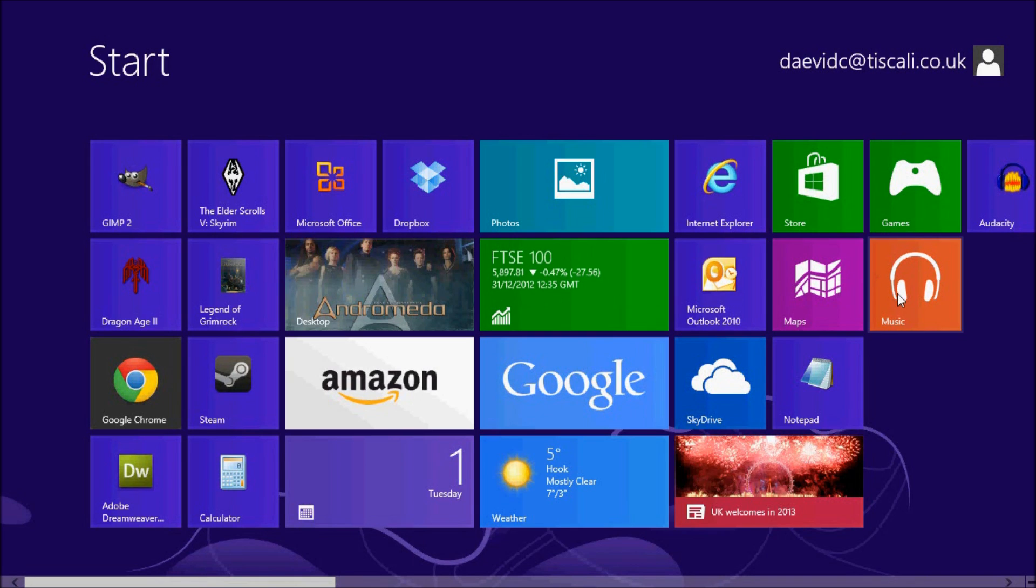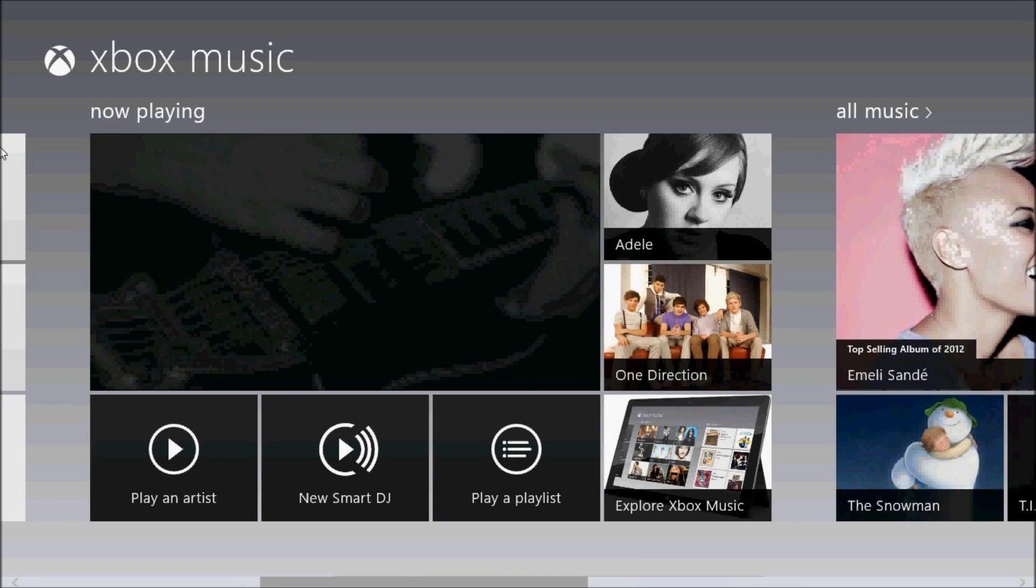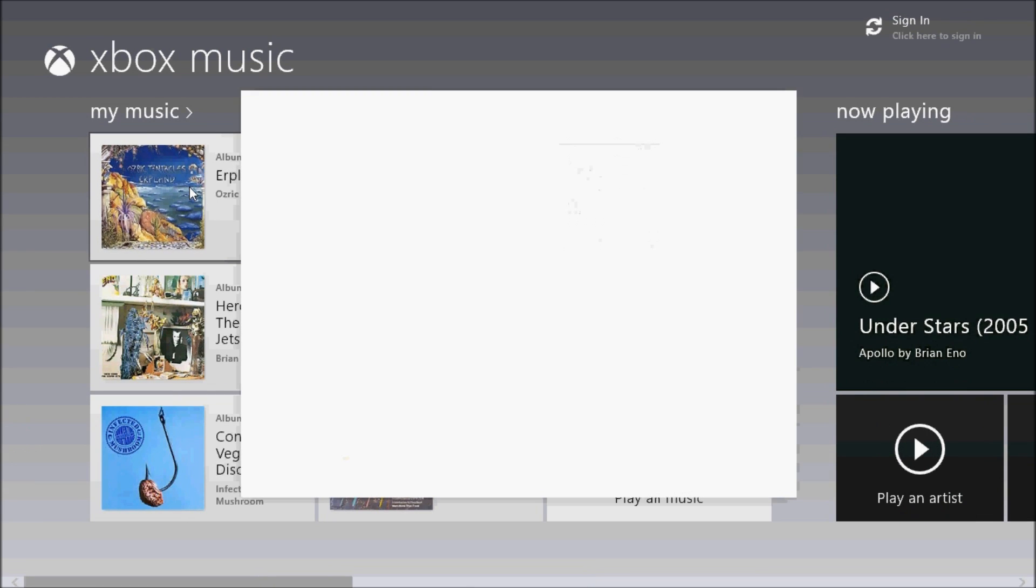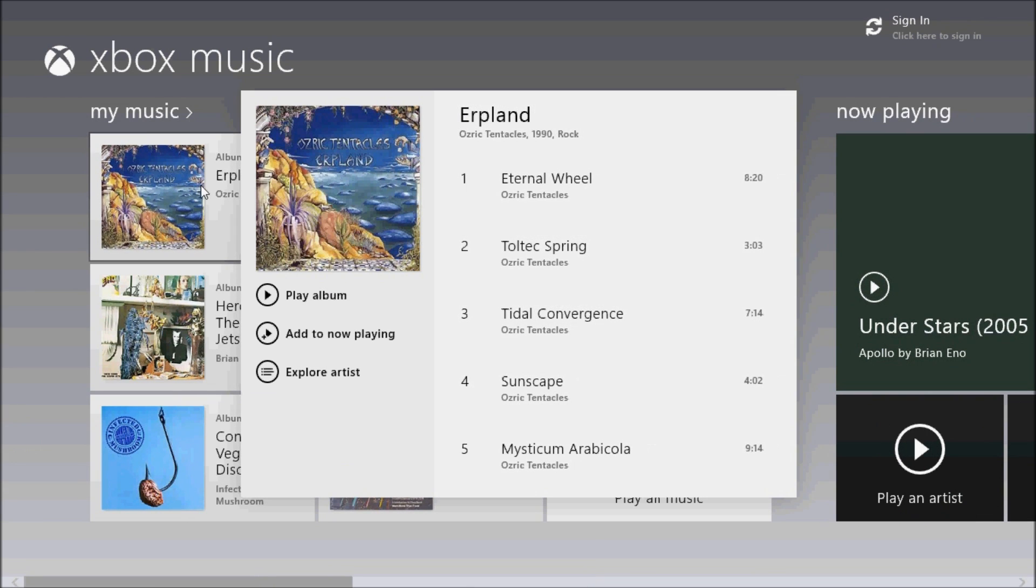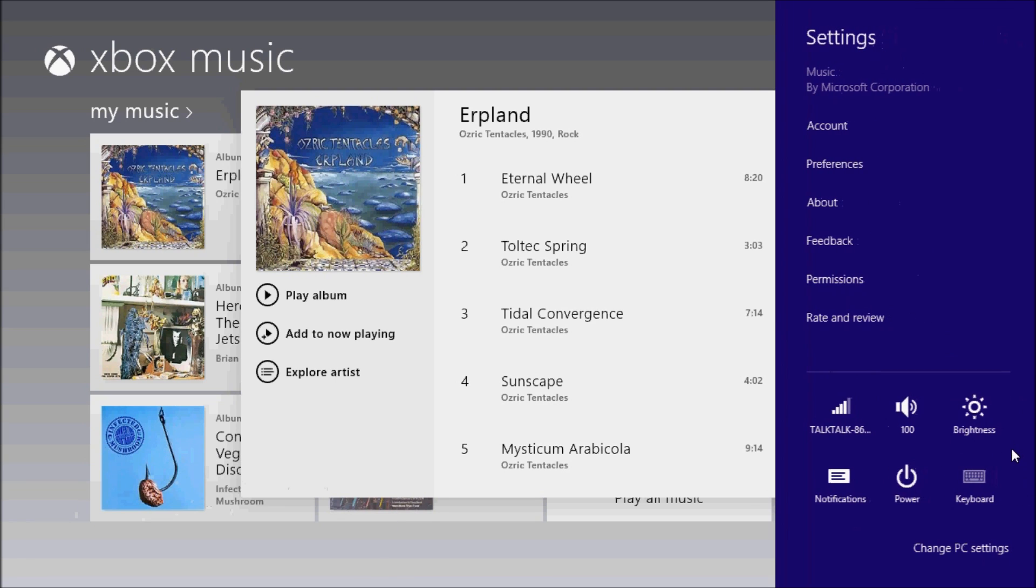Some of the pre-installed apps are simple versions of programs, much as you would expect on a mobile device, for example the music app. The annoying thing about the music app is that it has no independent volume control.